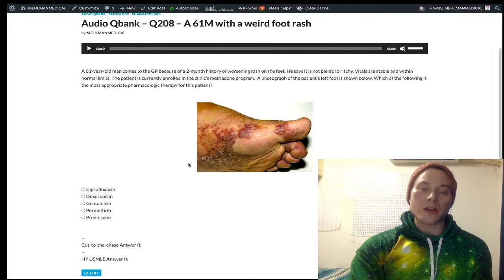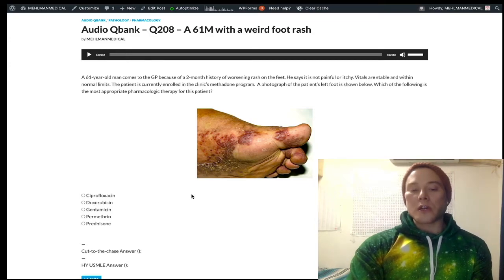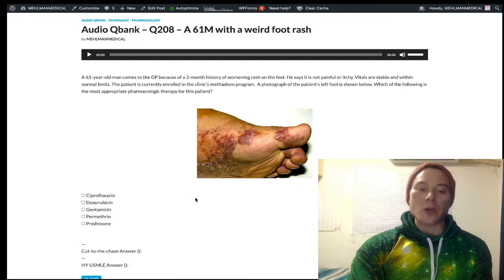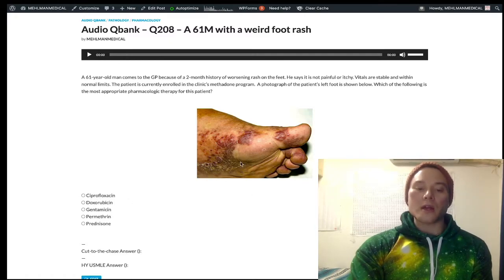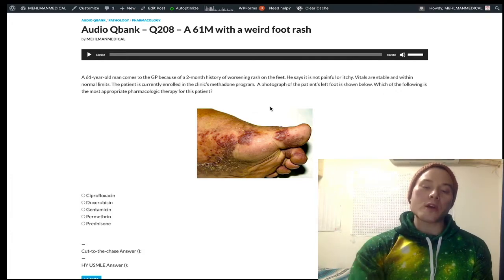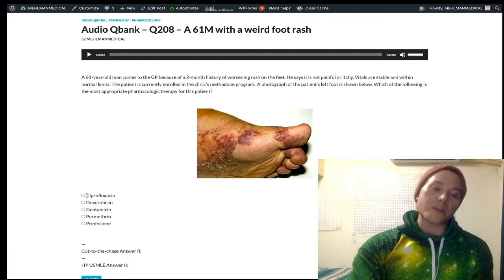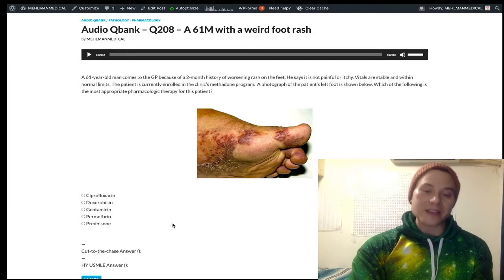Because this is Kaposi's sarcoma, looking at the answers, the only one that makes sense is doxorubicin, which is an antineoplastic. The USMLE does not expect you to specifically know that doxorubicin is the first-line antineoplastic for Kaposi's sarcoma — don't memorize that specifically. It's more that on the NBME for Step 1, a very similar question is asked, and the answer category is antineoplastic. You'd see choices like antibacterial, antifungal, and antineoplastic — and antineoplastic is the answer, such as doxorubicin.